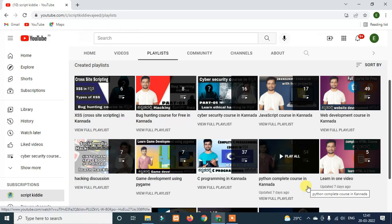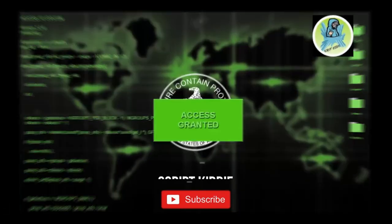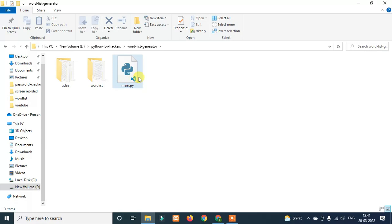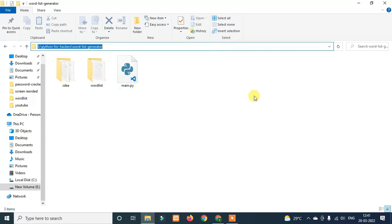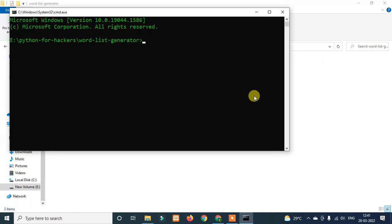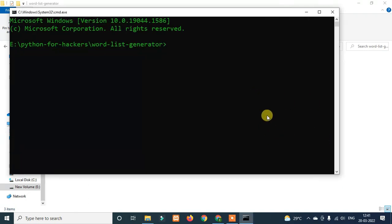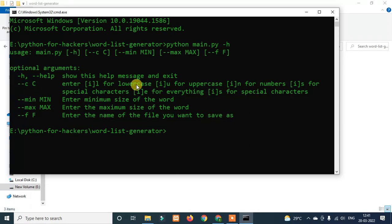Alright, without wasting any time, let's get started. Our tool is main.py. First, open cmd and run python main.py -h and press enter. I'll show you the available options: l for lowercase, u for uppercase, n for numbers, s for special characters, e for everything.